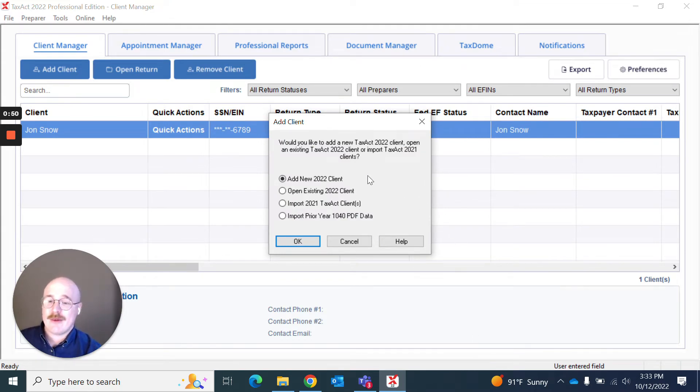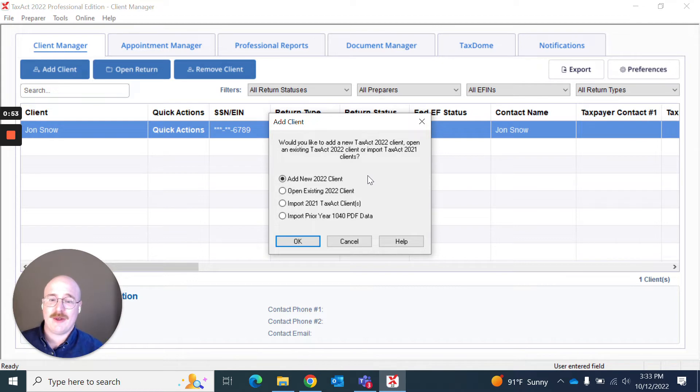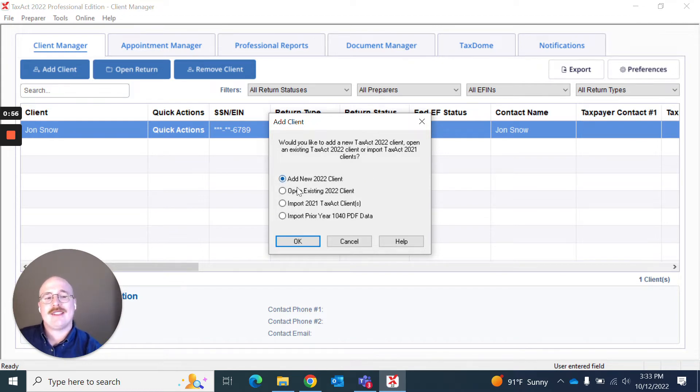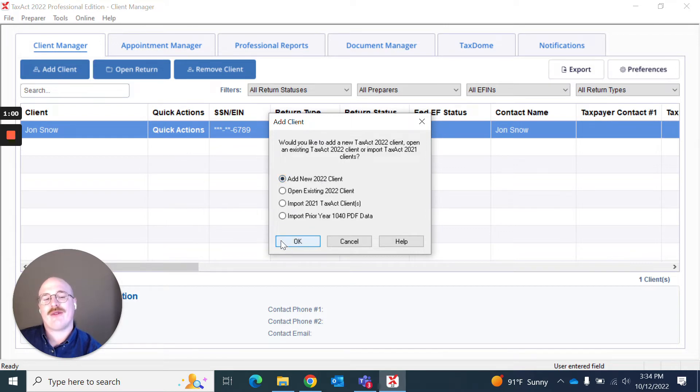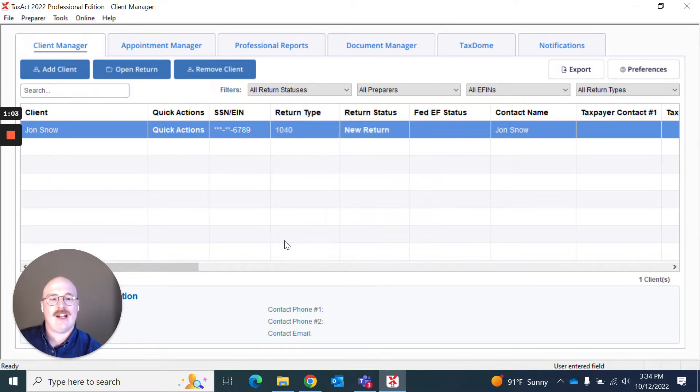Then I'm greeted with a few questions about what type of new client I want to add to the program. You can see a few options here, but I'm going to go with adding a brand new client from scratch. So I hit OK.